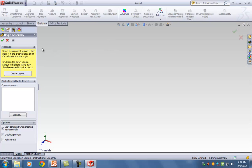The only thing that's different here is that the Features tab has been changed to an Assembly tab. I'll show you the different features of that in a second.